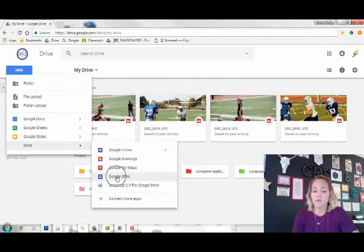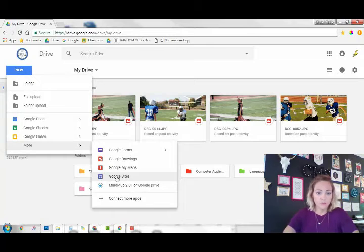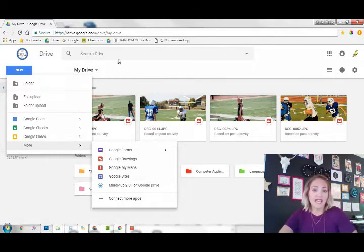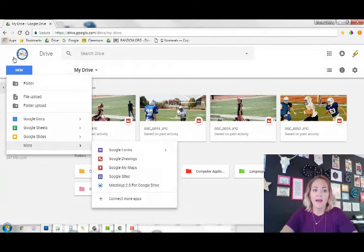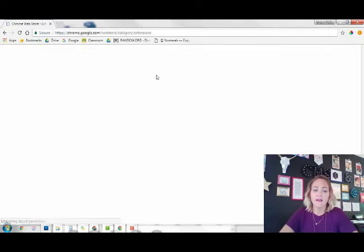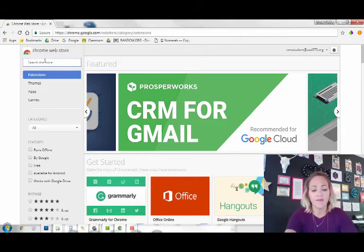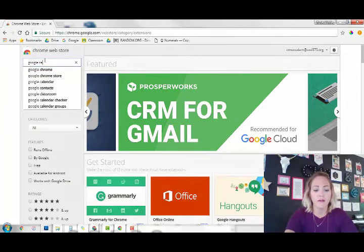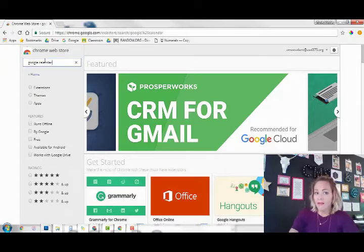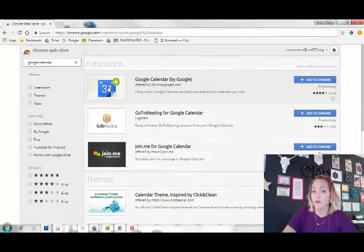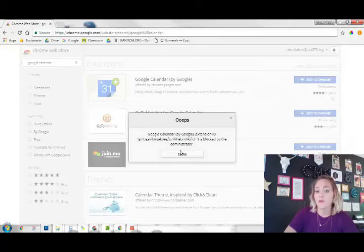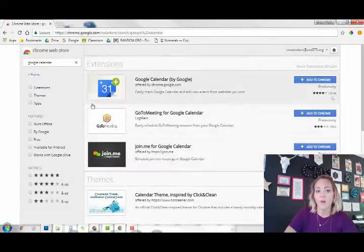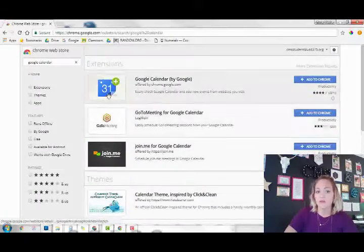We are missing Calendar. So if we wanted to go and add - let's go to the web store. Google Calendar is your Google Calendar that you use.